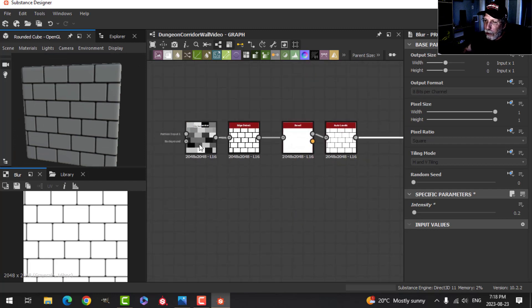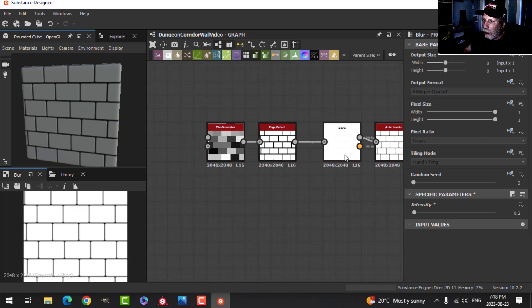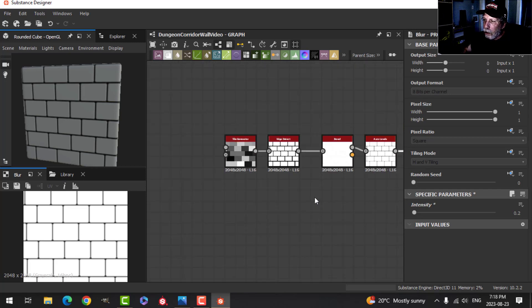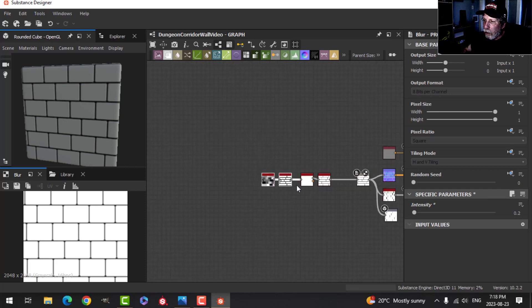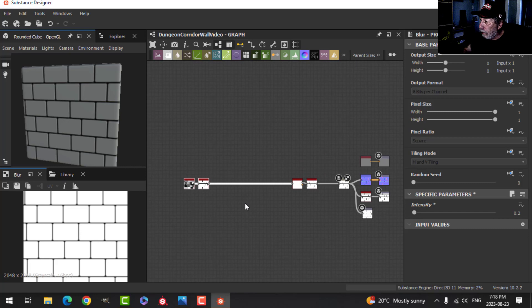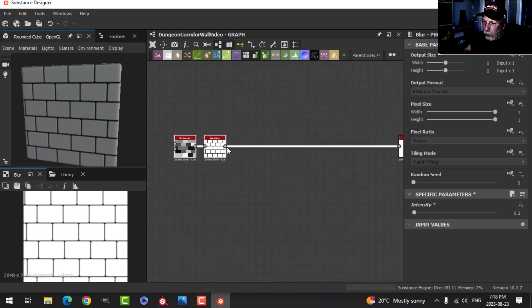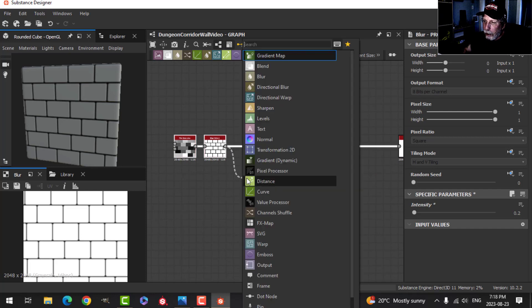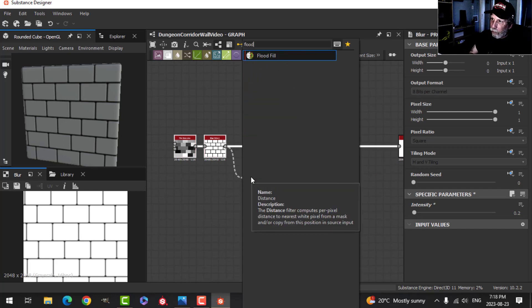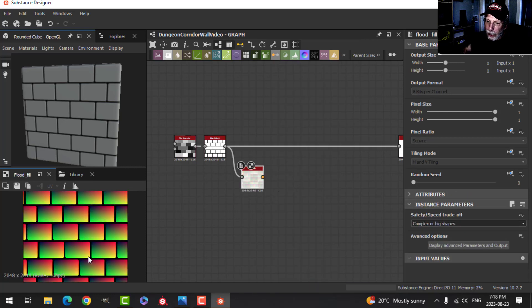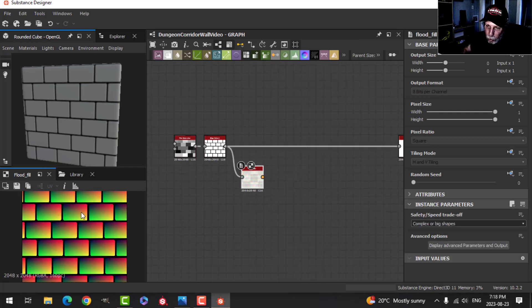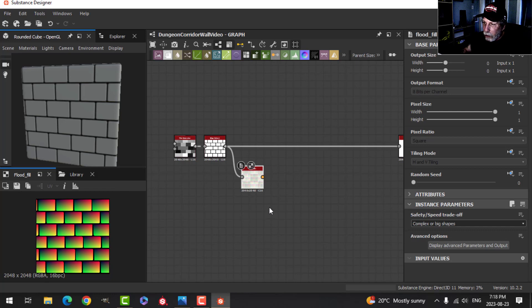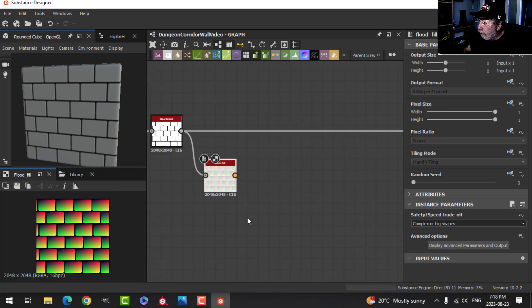So we have our tile generator here, edge detect, a little bit of bevel, levels, and we are connected. I'm going to grab these two and slide them out like that. We're going to start building off of this spot right here. I'm going to pull out, and I'm going to type in flood fill, and choose the flood fill. And as soon as I do that, you see these gradients, but they're very regular so far.